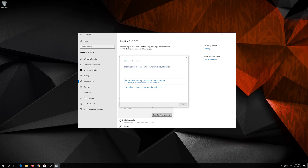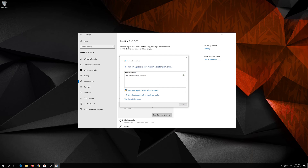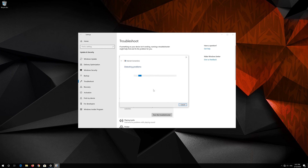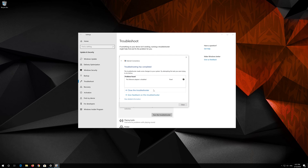Click on Troubleshoot my connection to the internet. Press Try these repairs as administrator. Wait for your connection to be repaired. Now your problem should be fixed. Press Close the troubleshooter.